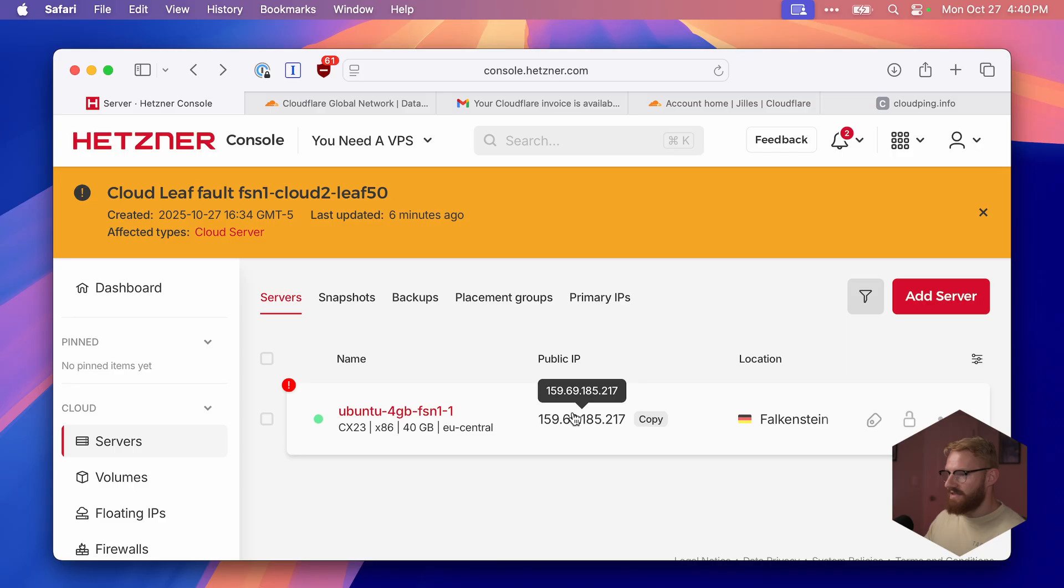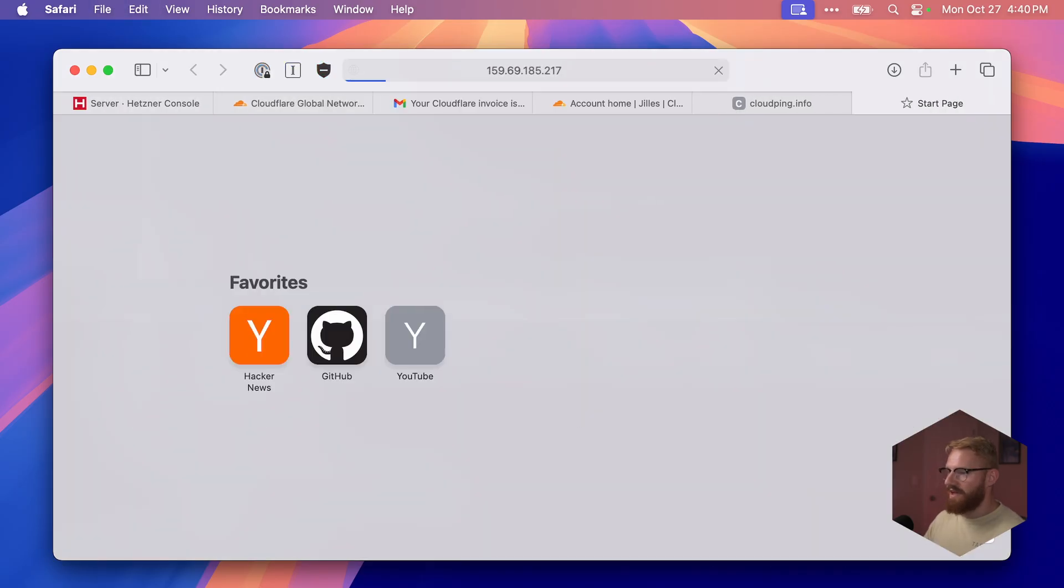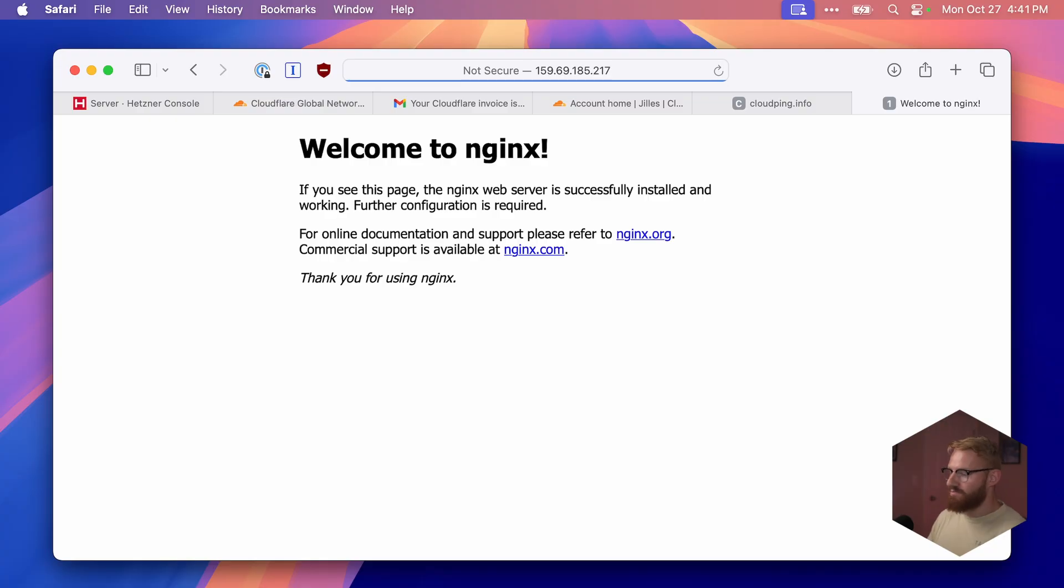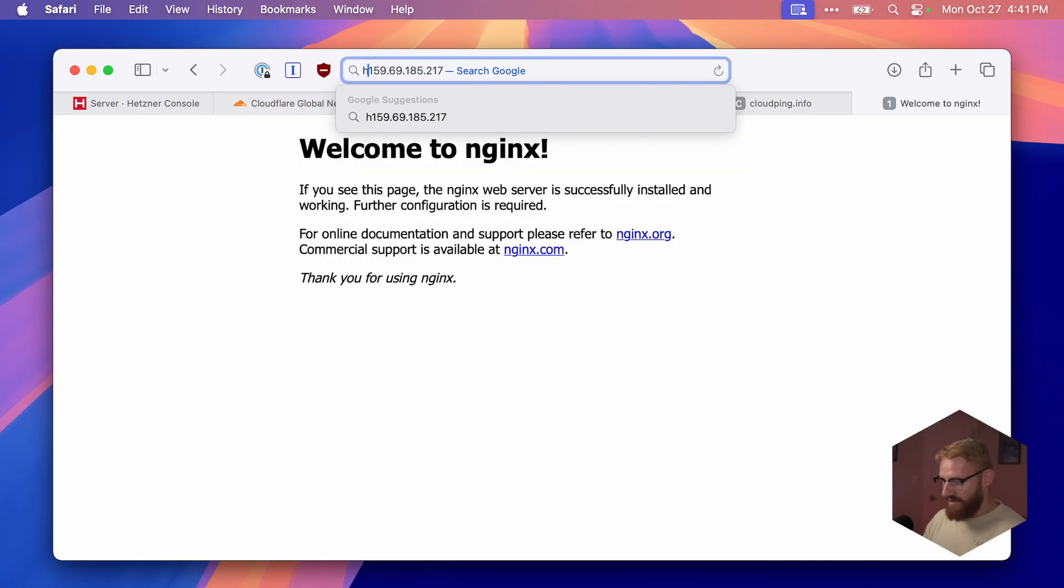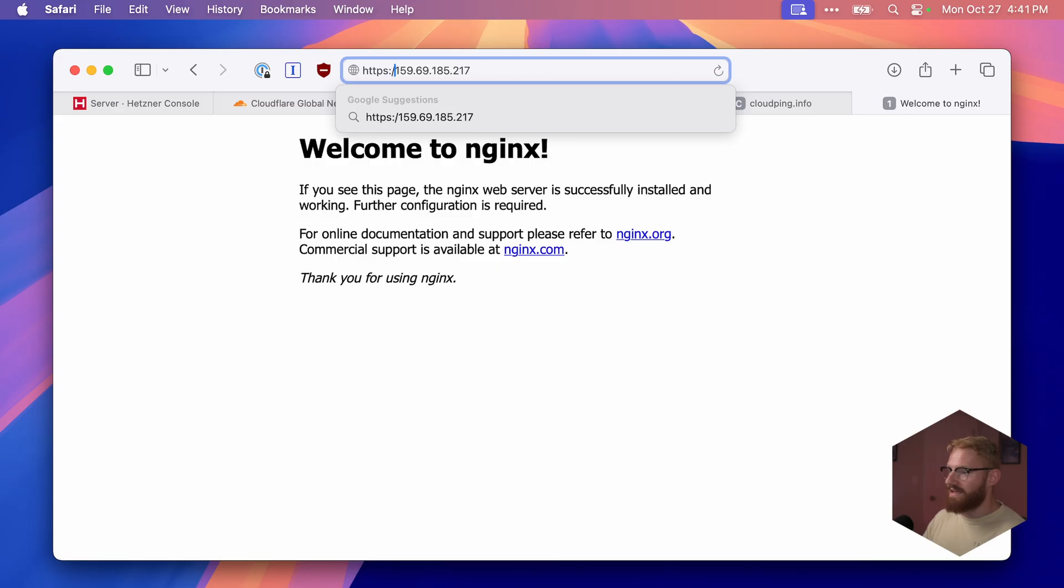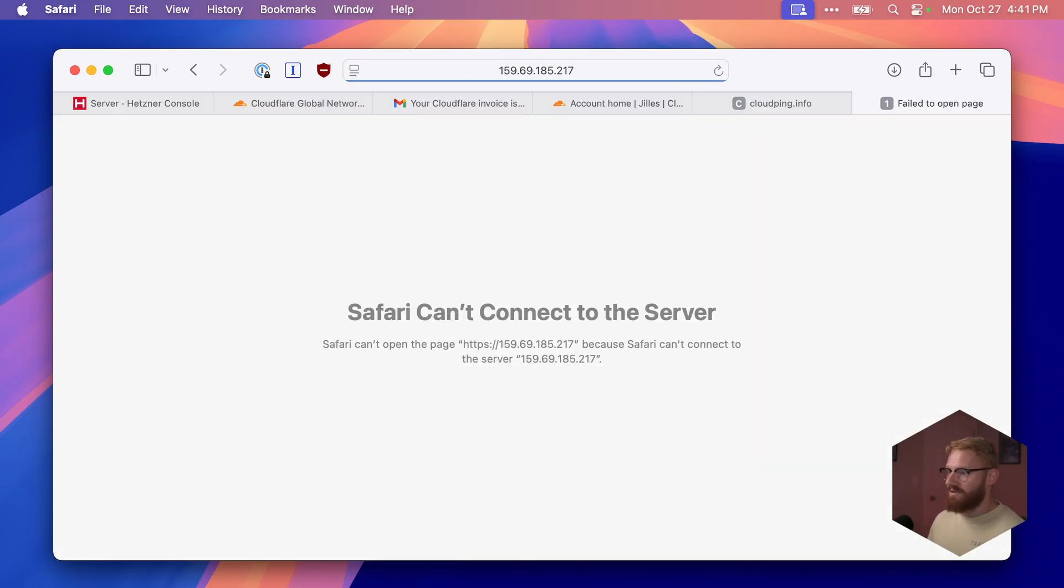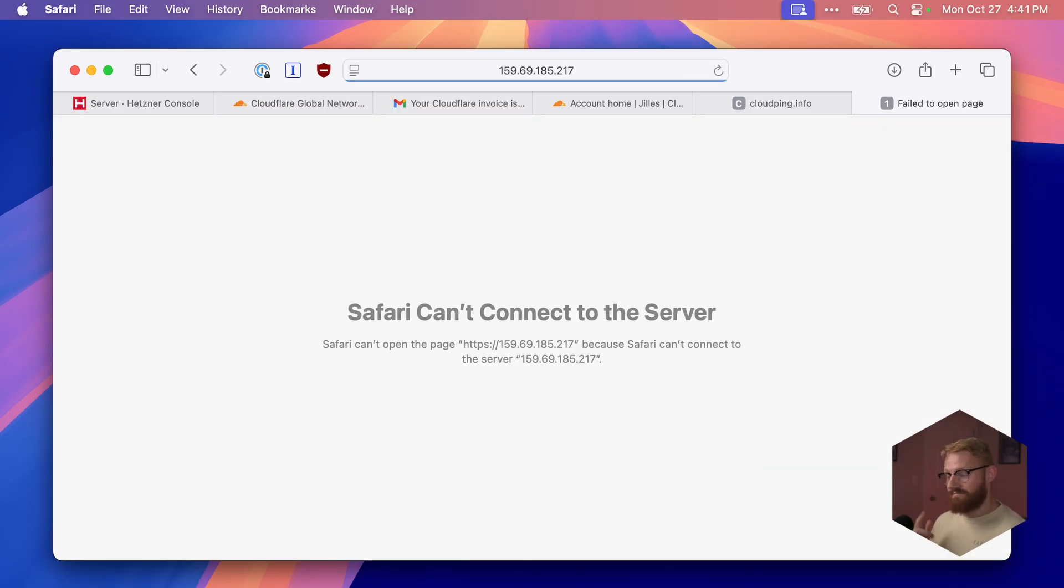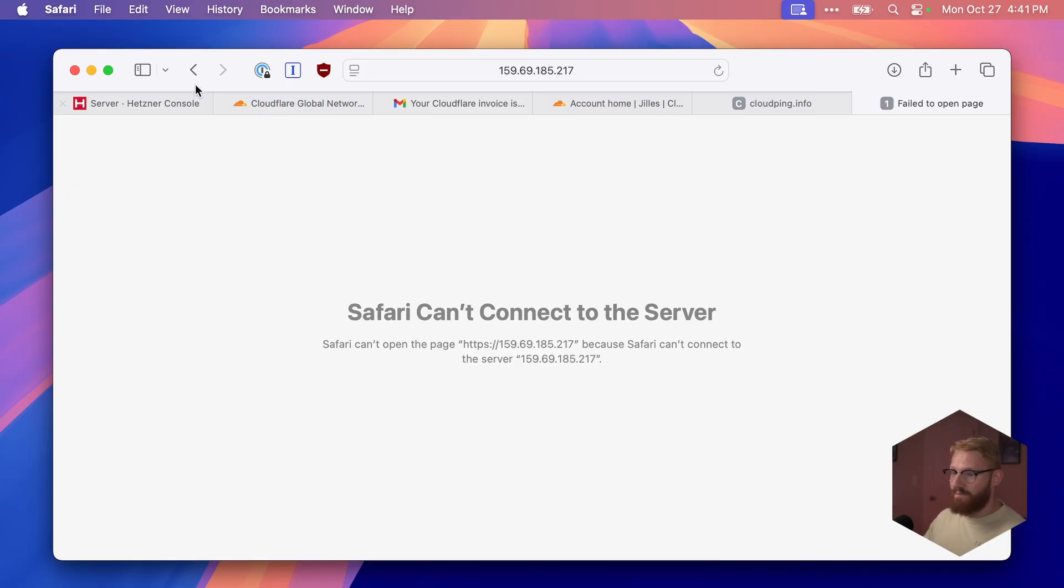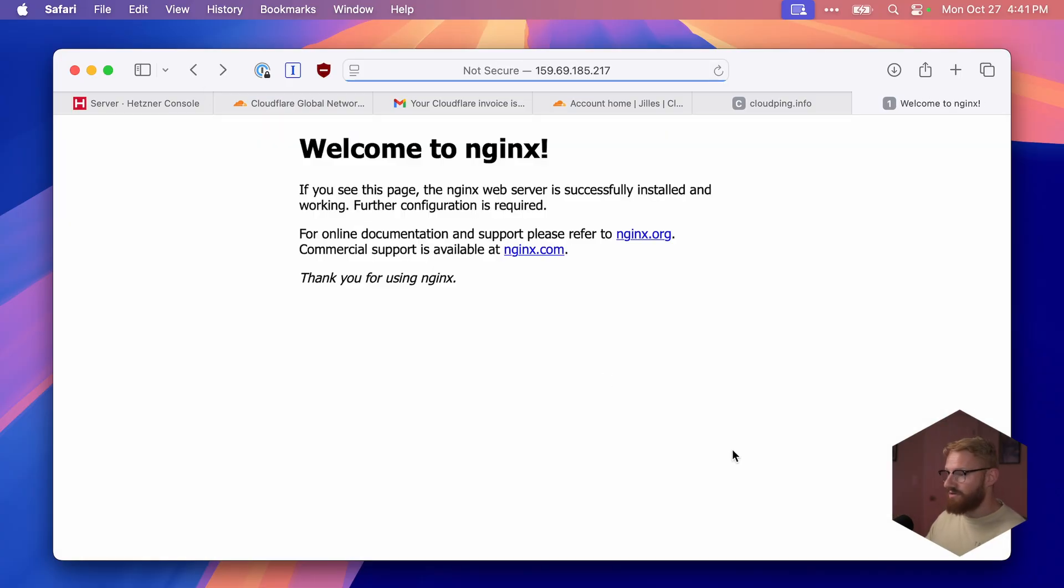What that means is we can now go back to Hetzner and our IP here. Let's open up in a new tab. Welcome to nginx. So our VPS is publicly accessible over the internet, which is cool. If we add HTTPS, though, we're going to say it cannot connect. Mind you, SSL does not work yet, but this is pretty cool. It works.